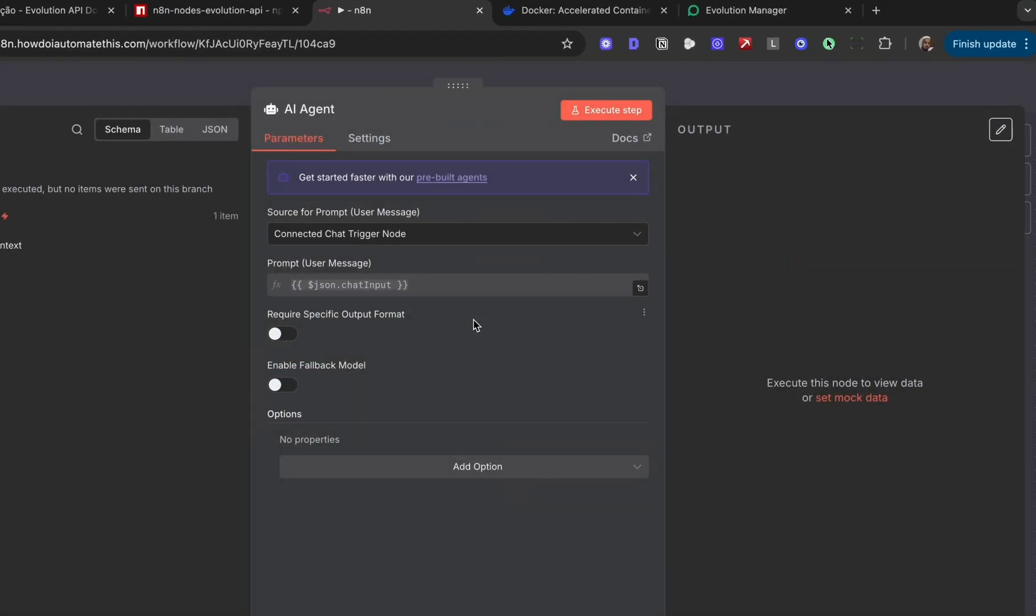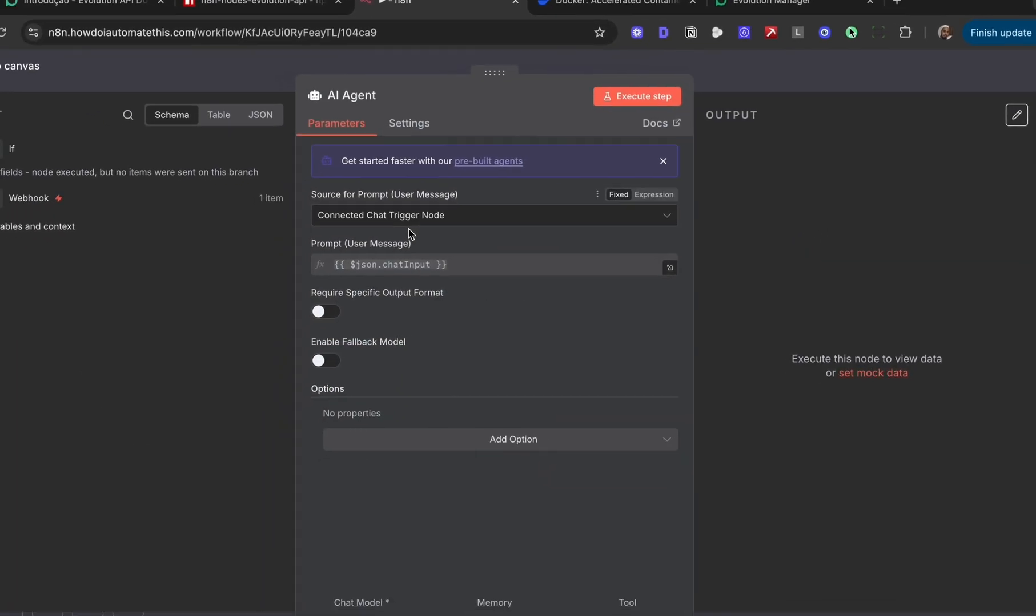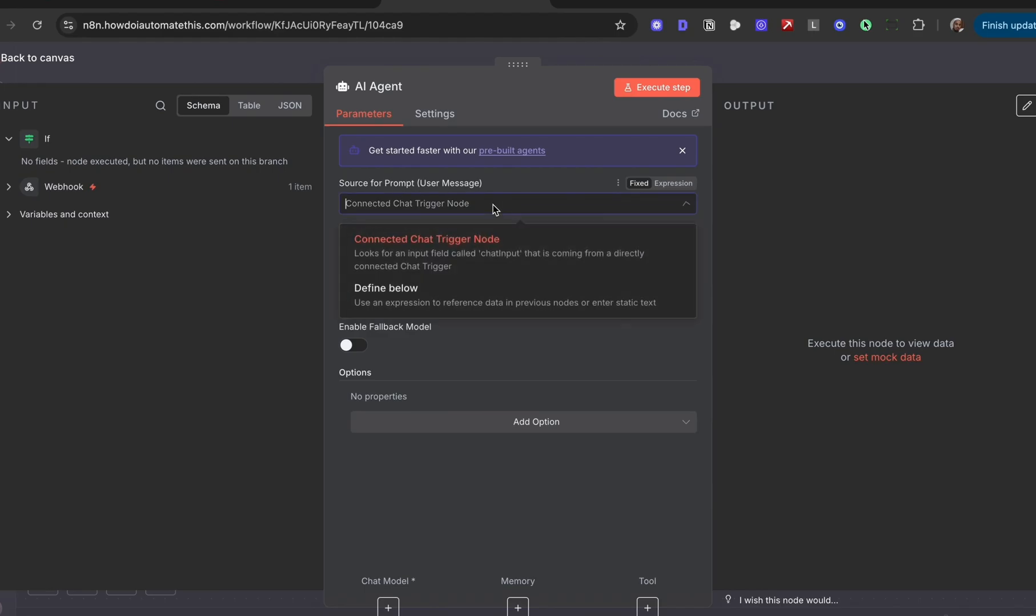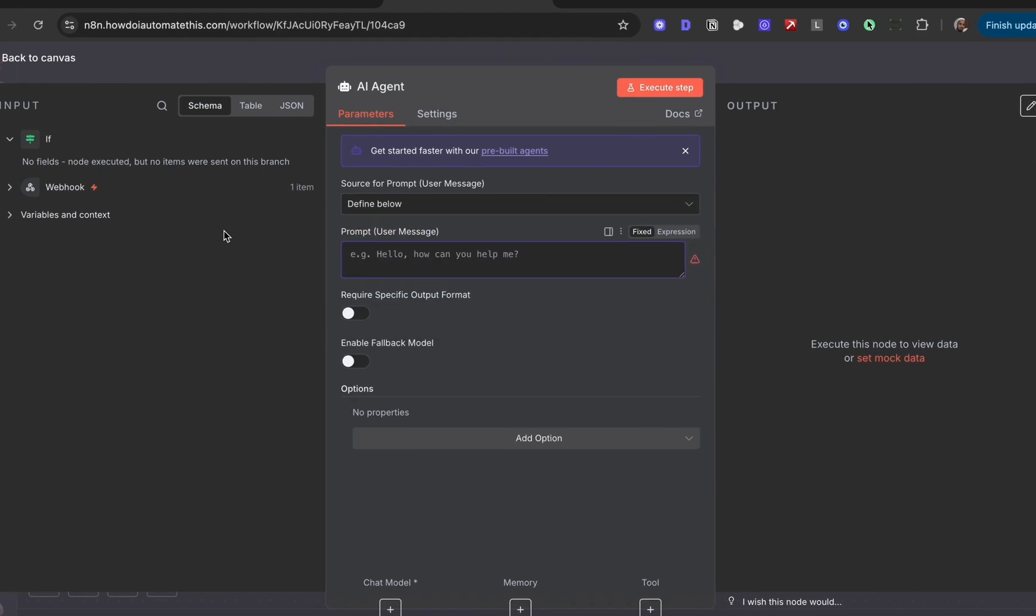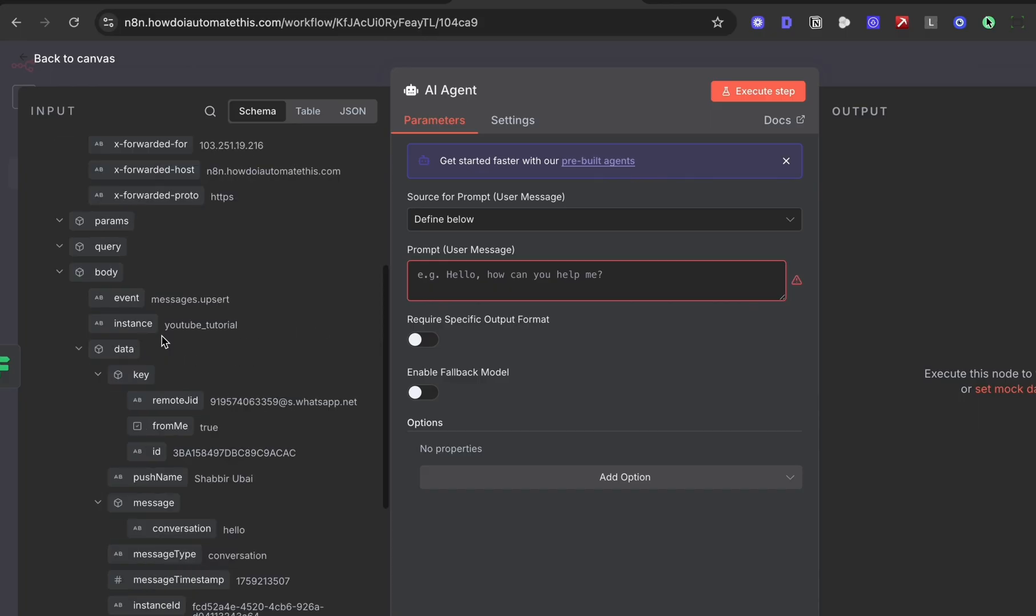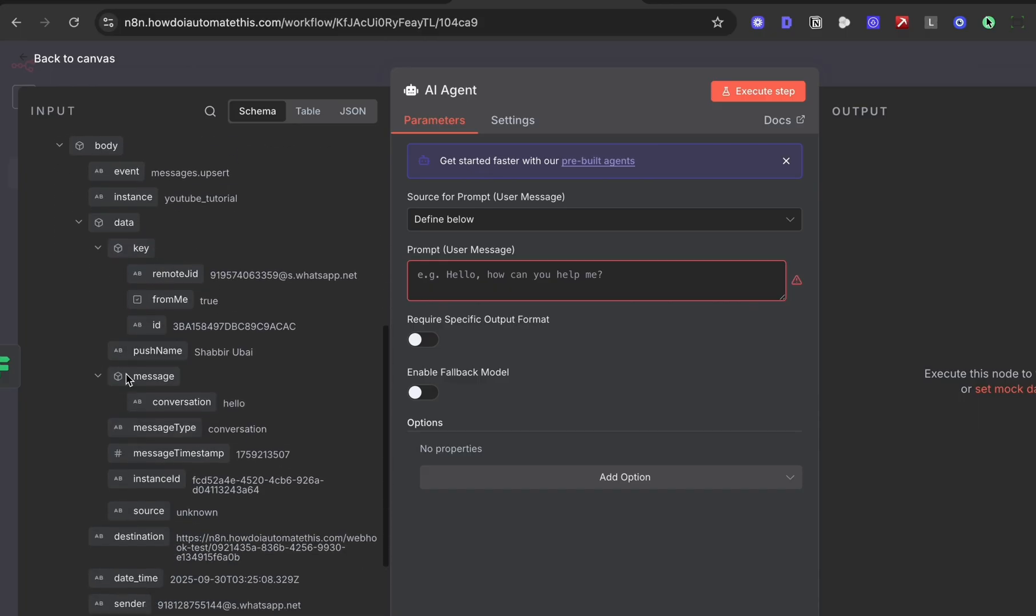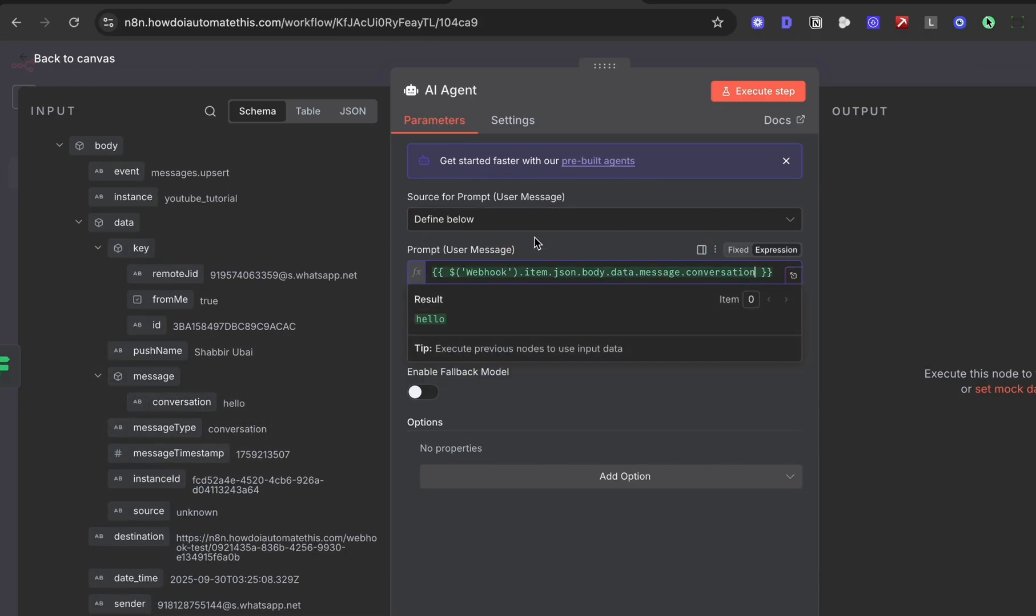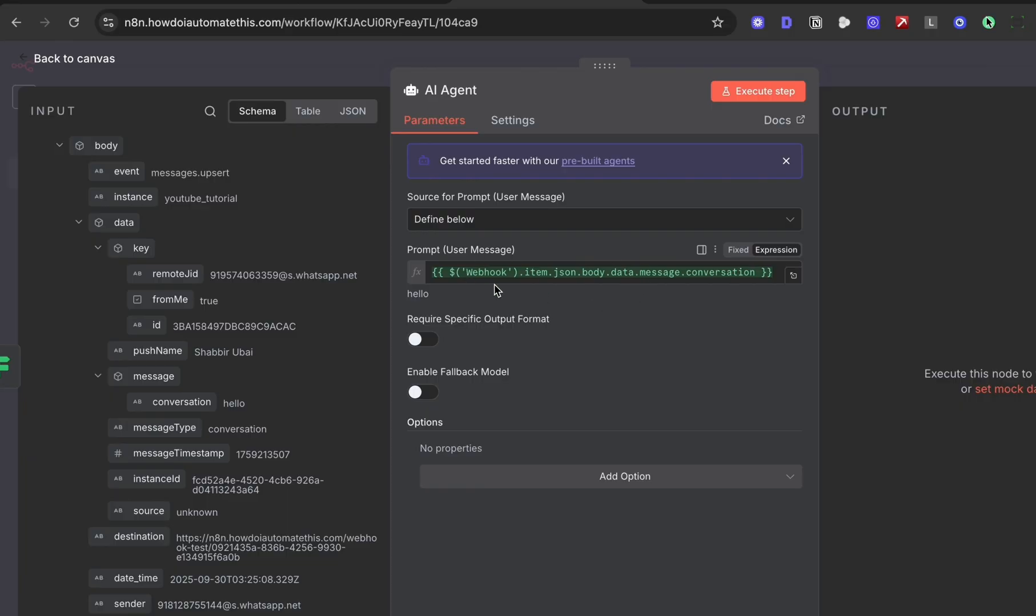Let's drop in the AI agent. The prompt is not going to be the chat trigger node. Instead, we can define that below. Collapse the webhook, go down and find conversation under message and drag that in here. Assuming the user input is the prompt you want to work with, I'm not going to provide a system prompt for now since this is just a basic demo.